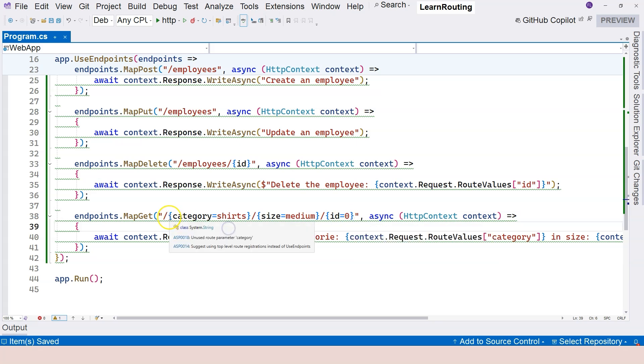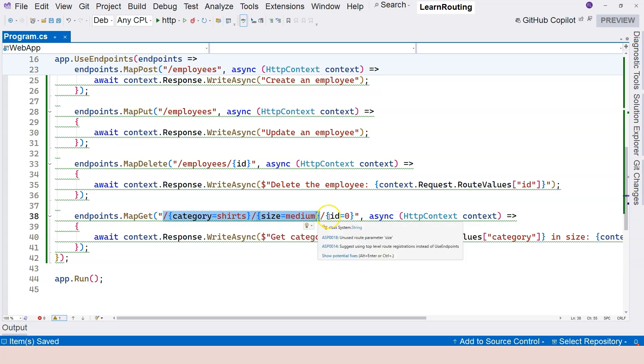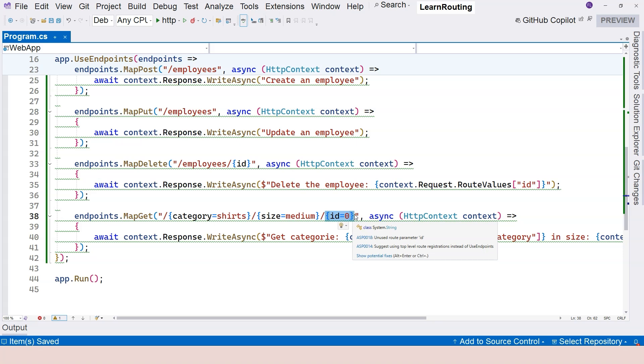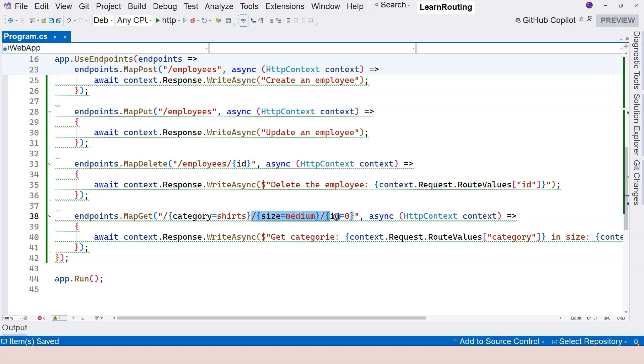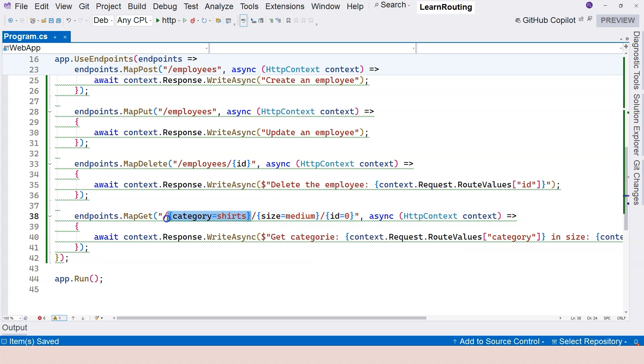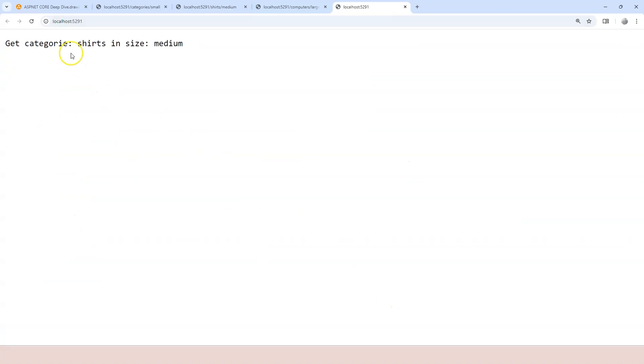Or you provide these two, right? Leaving the last one. So you always have to leave the last one or the last ones to use default values. You cannot provide these two segments and expect this to be populated with the default value. So let's give it a try.